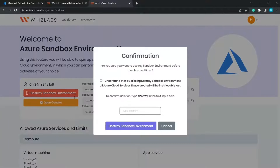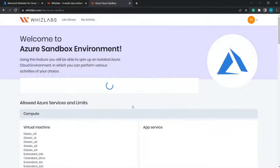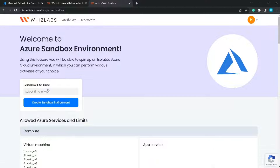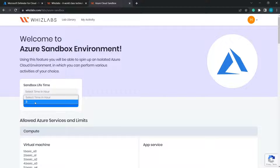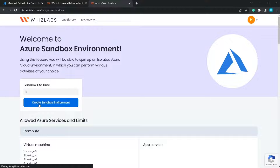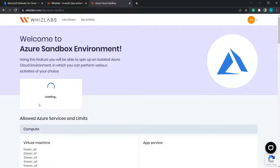Let's destroy the current sandbox environment to show how to create a new one. After destroying the old sandbox, choose the time from the drop-down menu — the available time is three hours — and then click on Create the Sandbox environment. This will start the process of creating the Azure Sandbox environment and generating the credentials needed to log into the Azure environment.